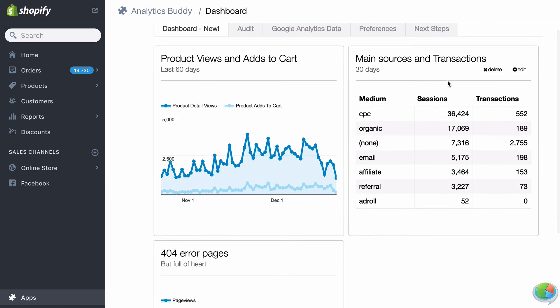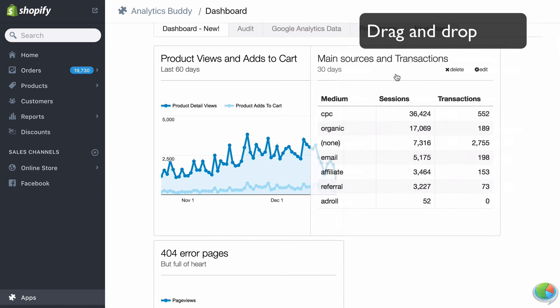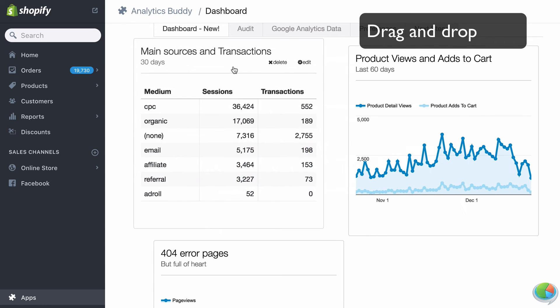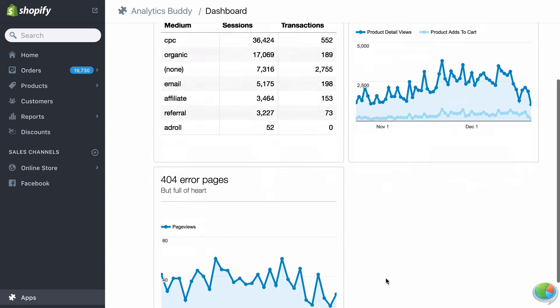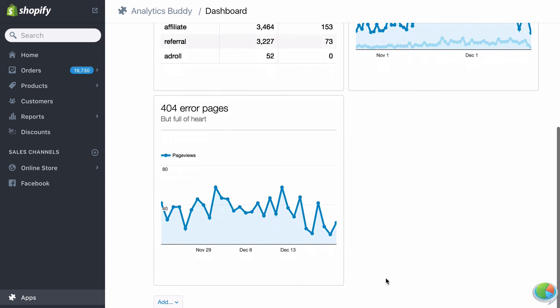Set up any number of reports and rearrange them with drag and drop until you have the perfect view of your data.